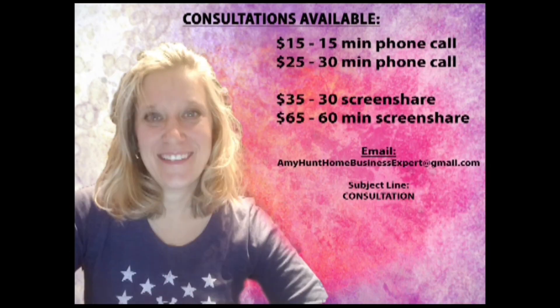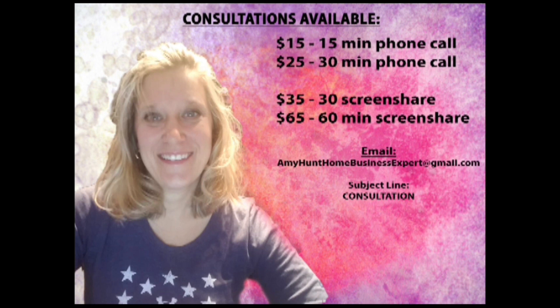If you want a consultation, I have consultations available via phone call and screen share. Thanks and see you on the other side.